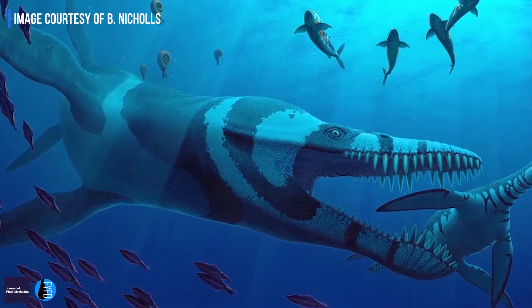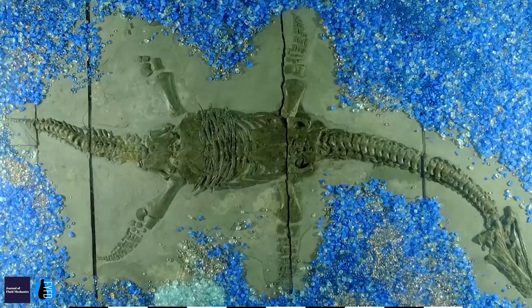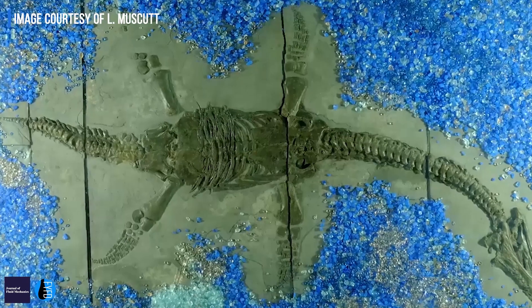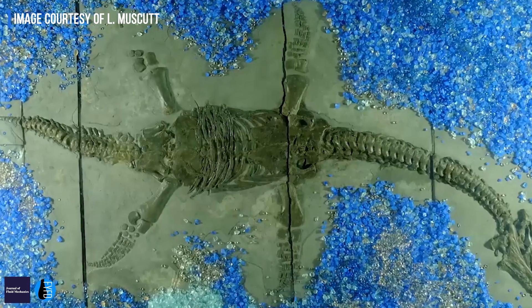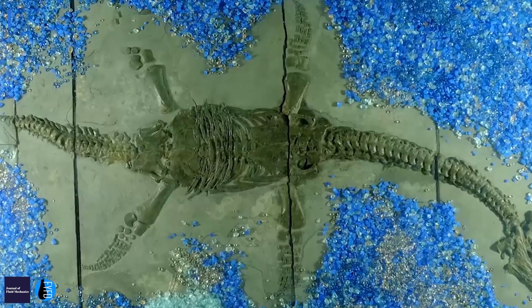I wanted to call it Nessie because the dinosaur we're looking at is the plesiosaur, which has got to be what the Loch Ness monster was kind of based on. It's the one with four flippers and a long neck.